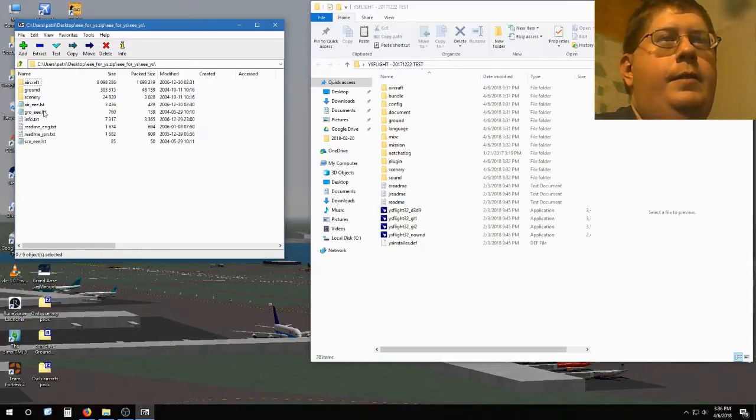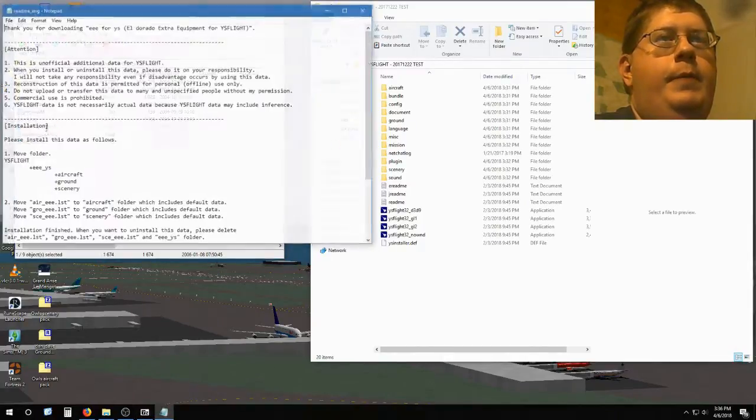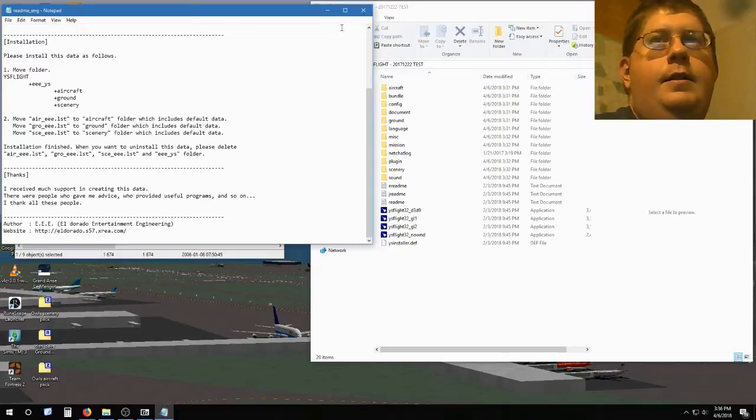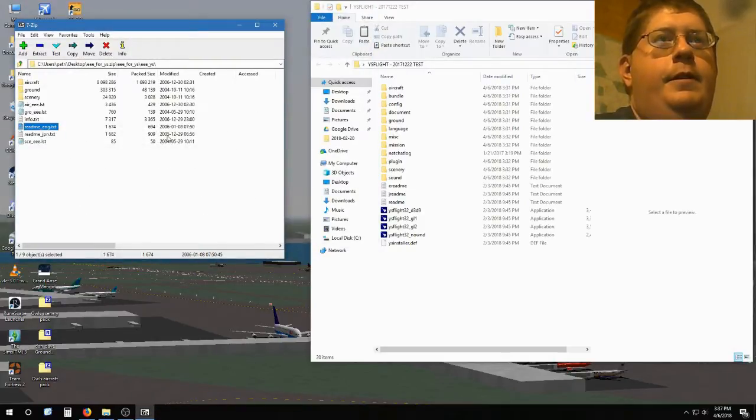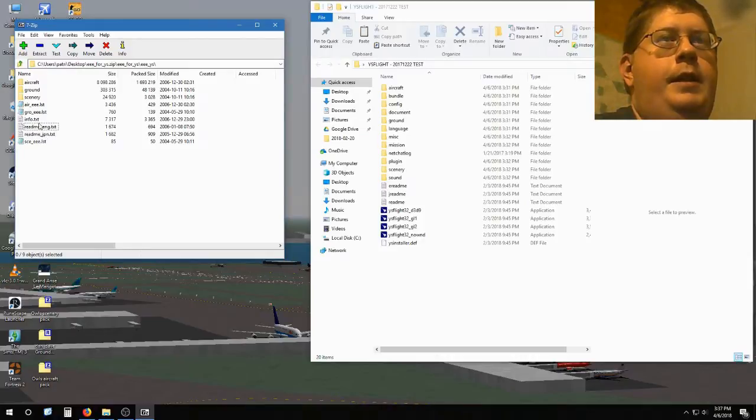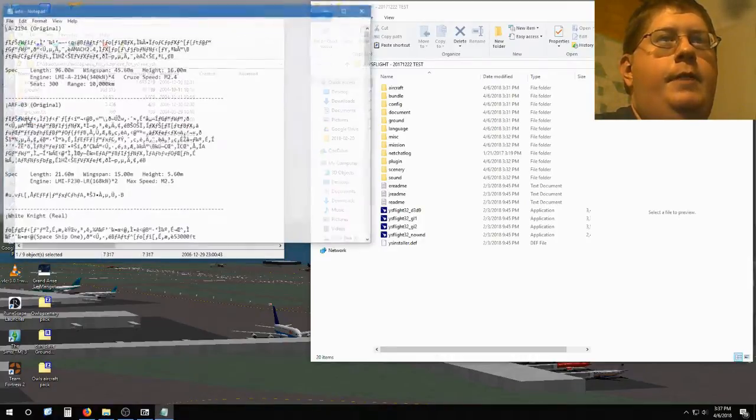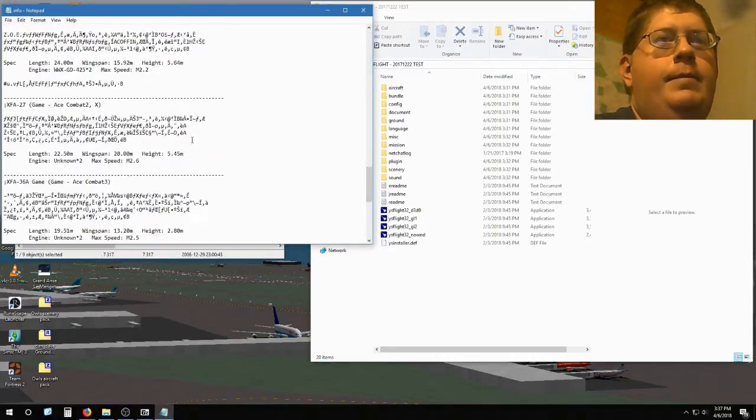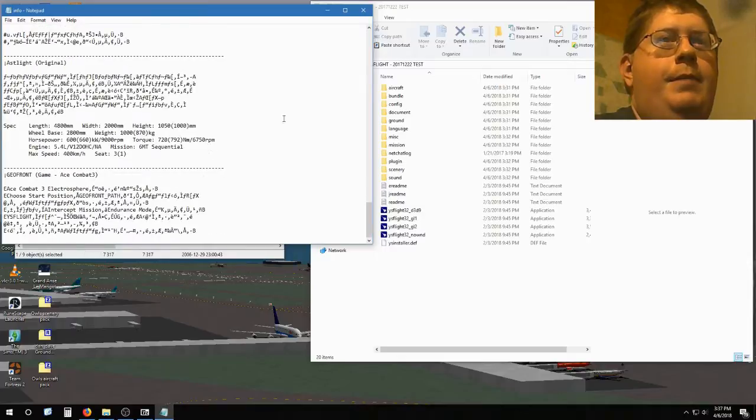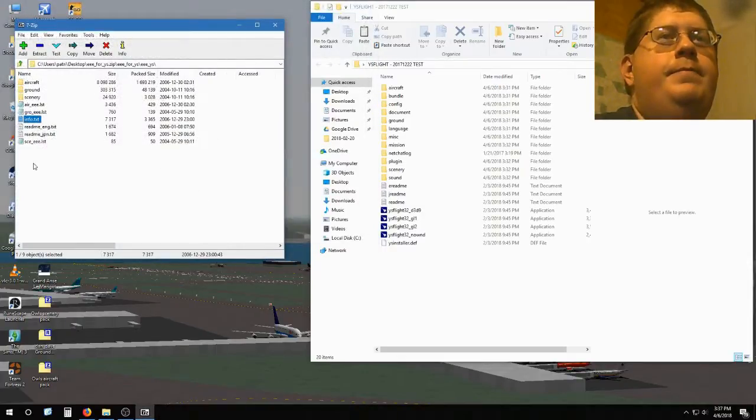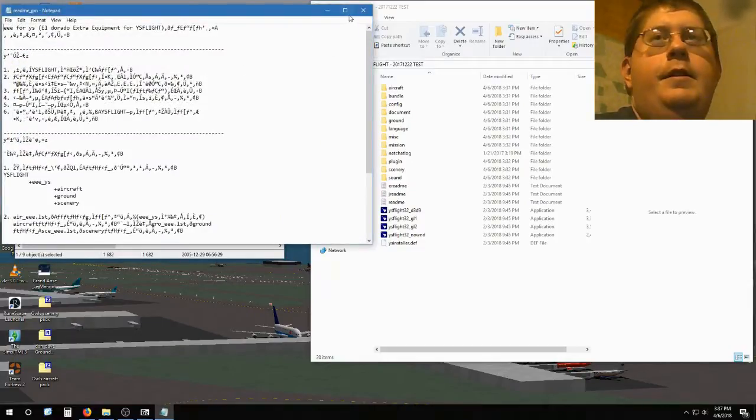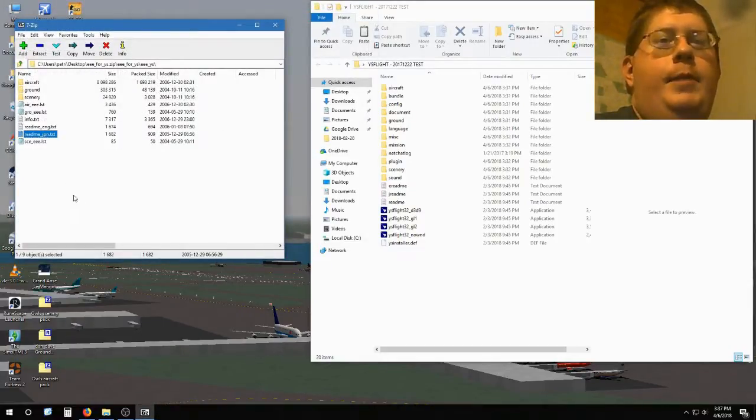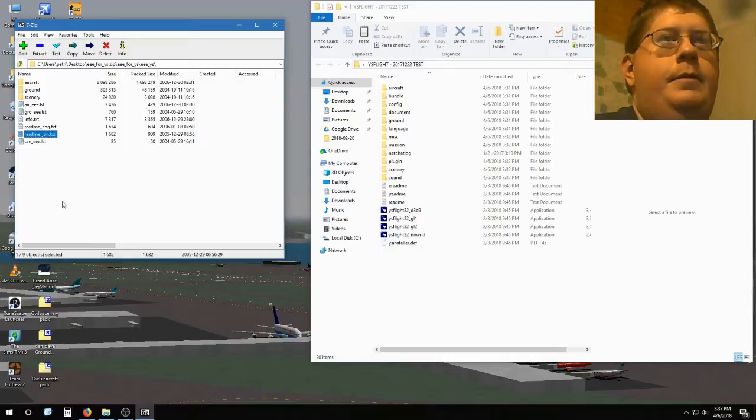Now you see some stuff. You see some README files. Make sure you read those. You got English, you got Japanese. There's an info.text that, I'm not sure what language that is. Probably Japanese though. And my computer isn't set up to open those yet.